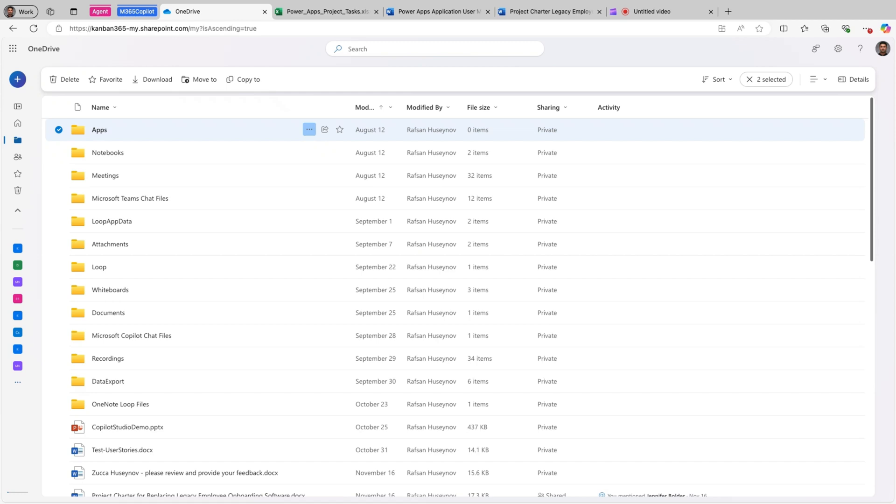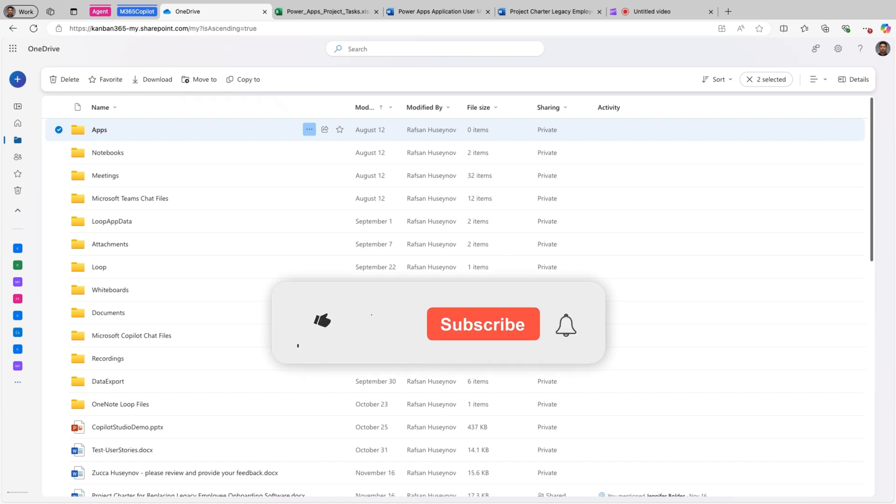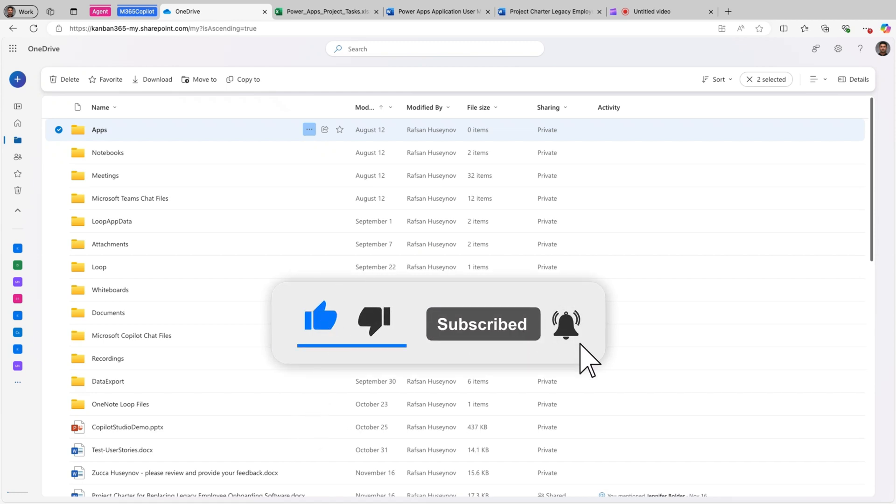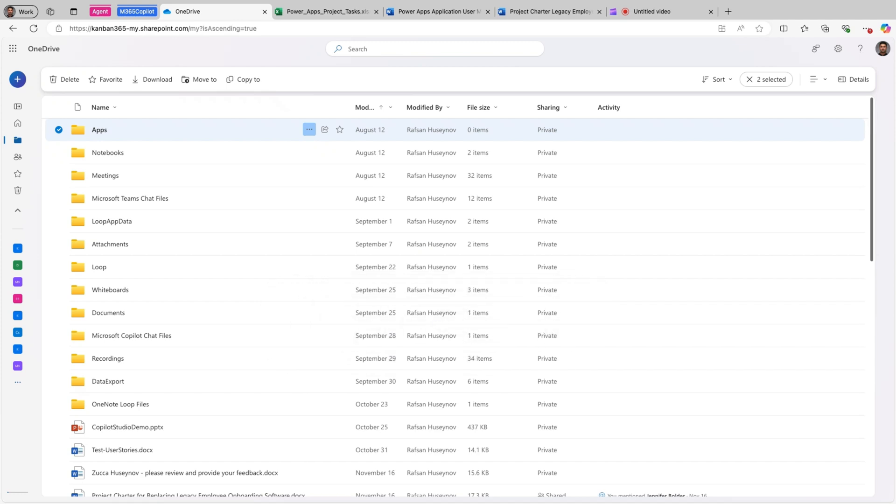That's it for today. I hope you found these features as excited and useful as I do. By leveraging Copilot, you can save time, enhance your productivity, and make managing your files effortless. If you enjoyed this video, please give it a thumbs up, subscribe to my channel, and hit the notification bell so you never miss an update. Feel free to leave any questions or comments below and I'll be happy to help. Thanks for watching, and I will see you in the next video.